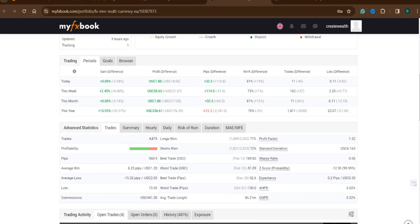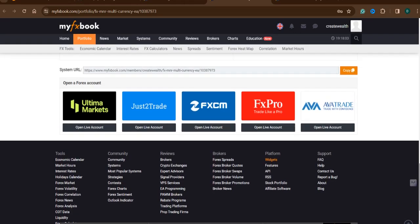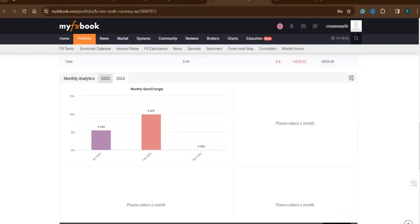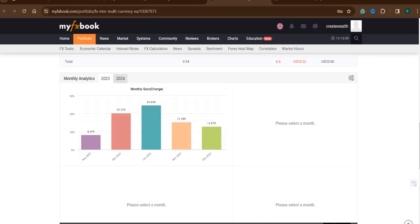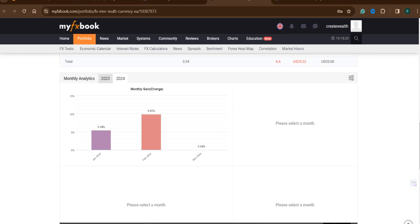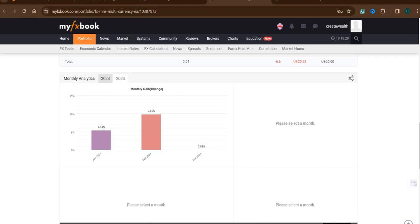Month-wise, if you would like to see, it's in 2023. In August we made 8.24 percent, in September 20.37 percent, October 24.63 percent, November 15.29 percent, December 12.87 percent. And this year in January we made 5.48 percent, and in February we made almost around 10 percent. And March is just started, we made today 0.08 percent.